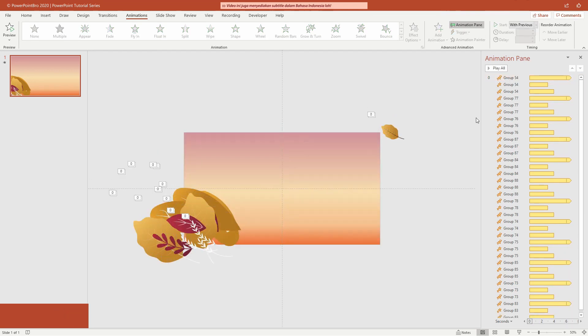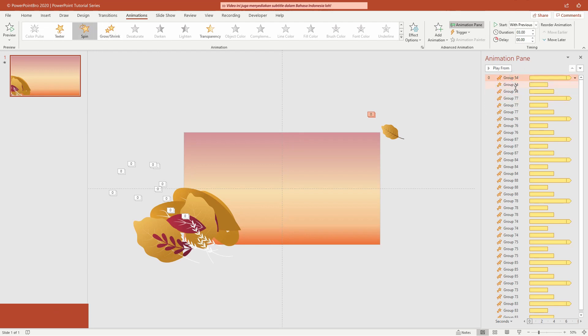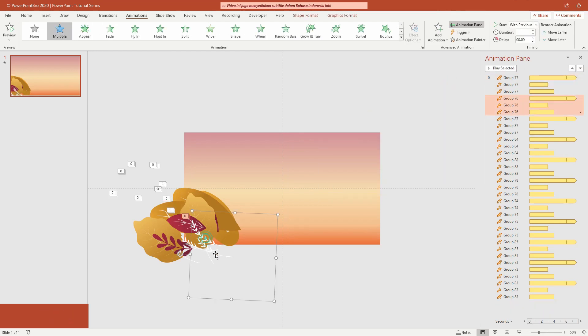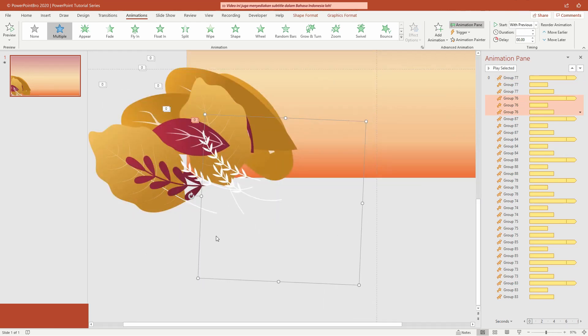To make it more natural and have more variations, change and randomize the duration and delay of each leaf. Customize it according to what you want.